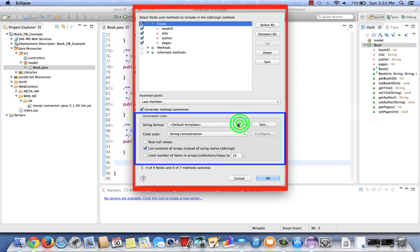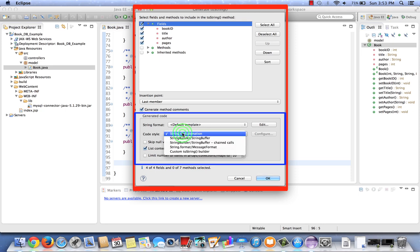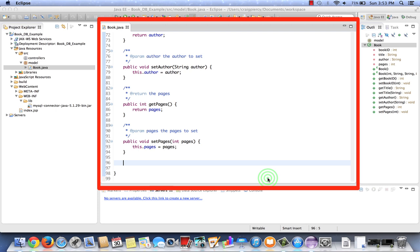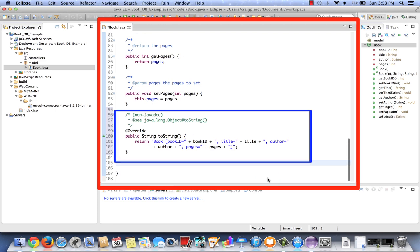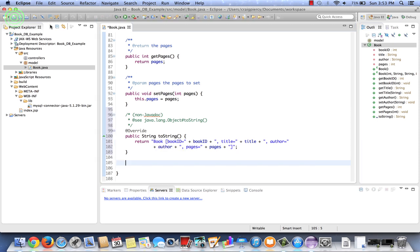Let's leave the string format the default template, which I could edit if I prefer. Code style will be string concatenation. Leave the other items as set by default and select OK. We can now see that a toString can be called, which will return a string that has book, or the type of class, each field and its value within a set of braces. So that concludes the building of our book class.